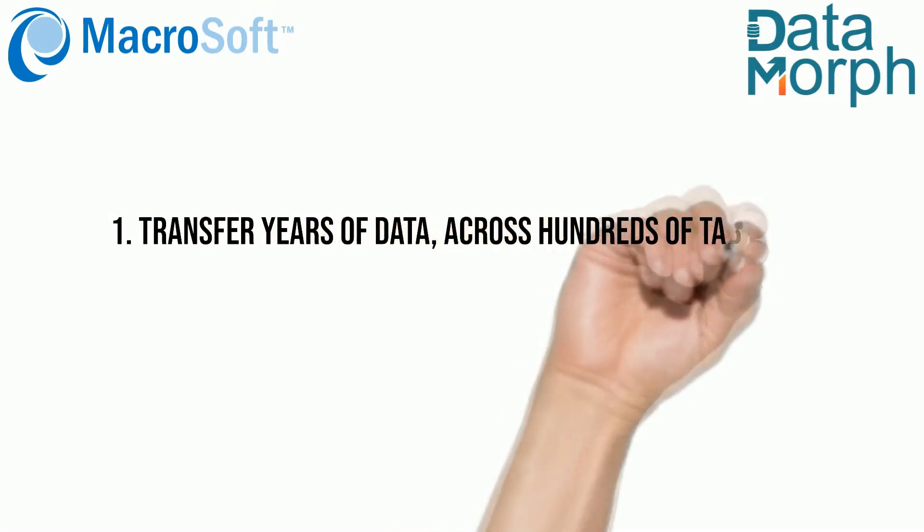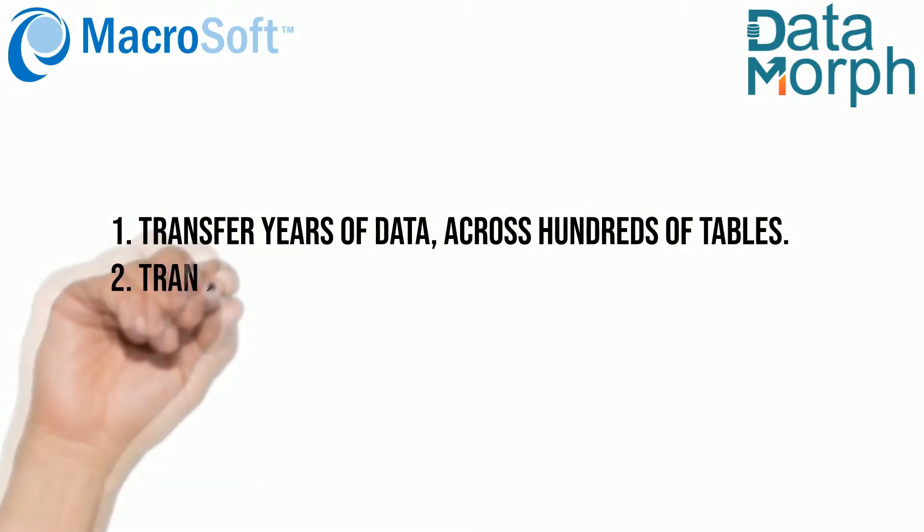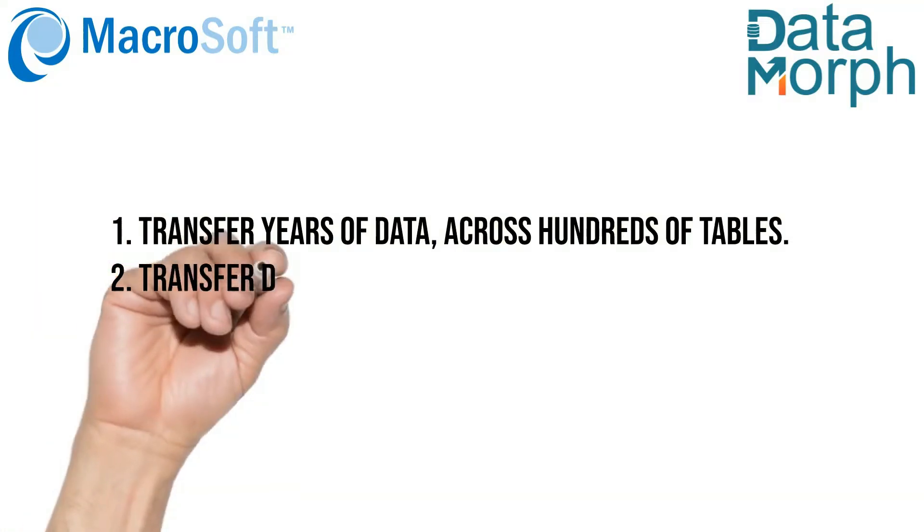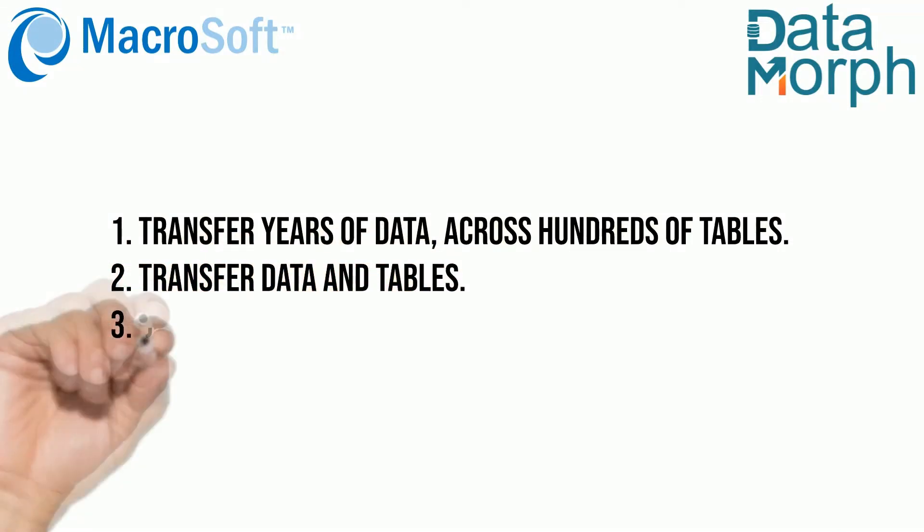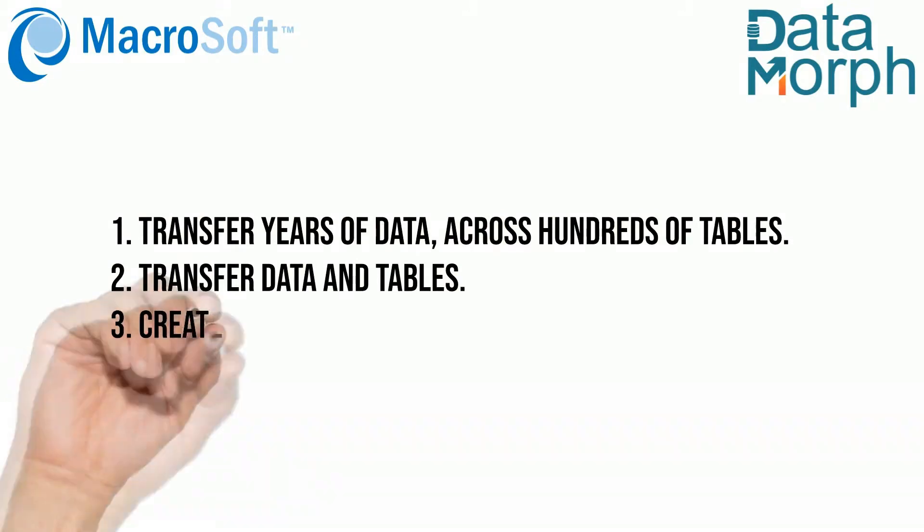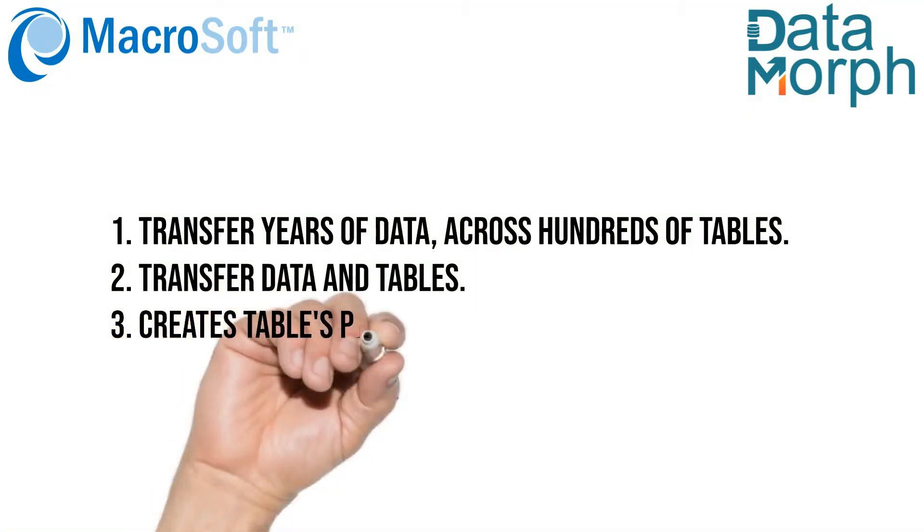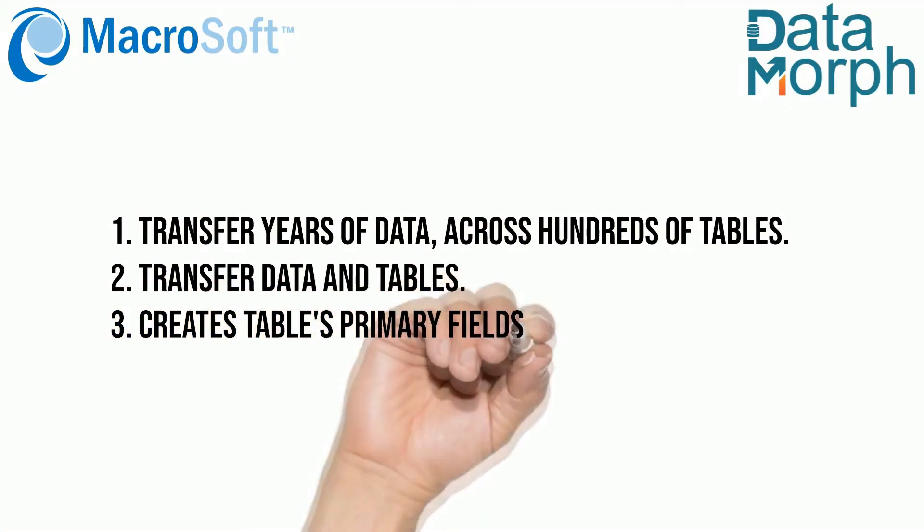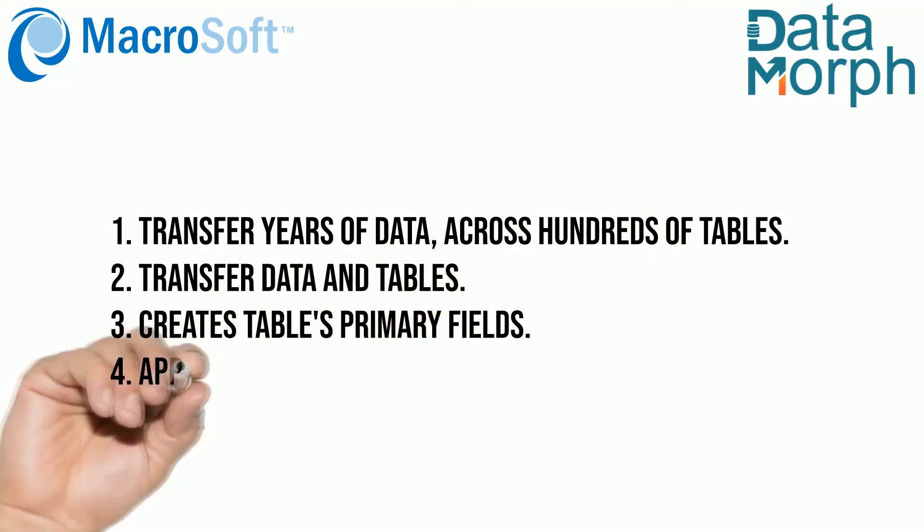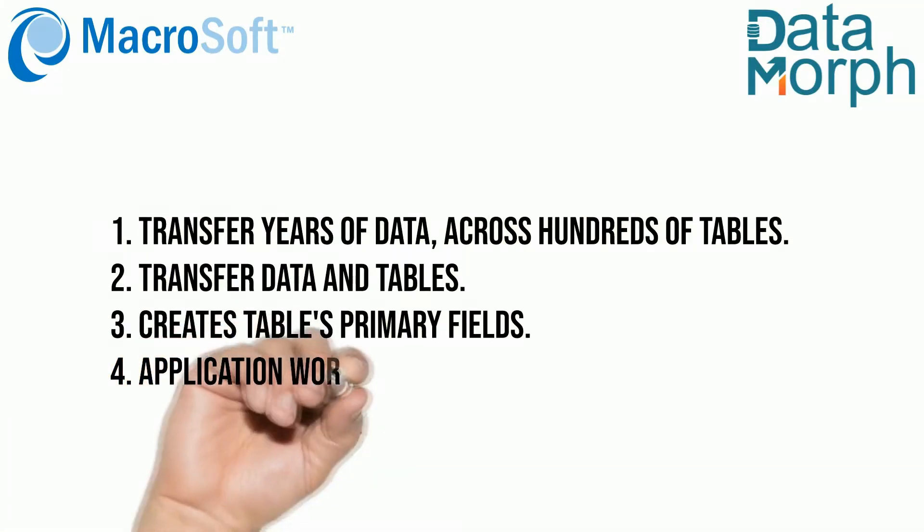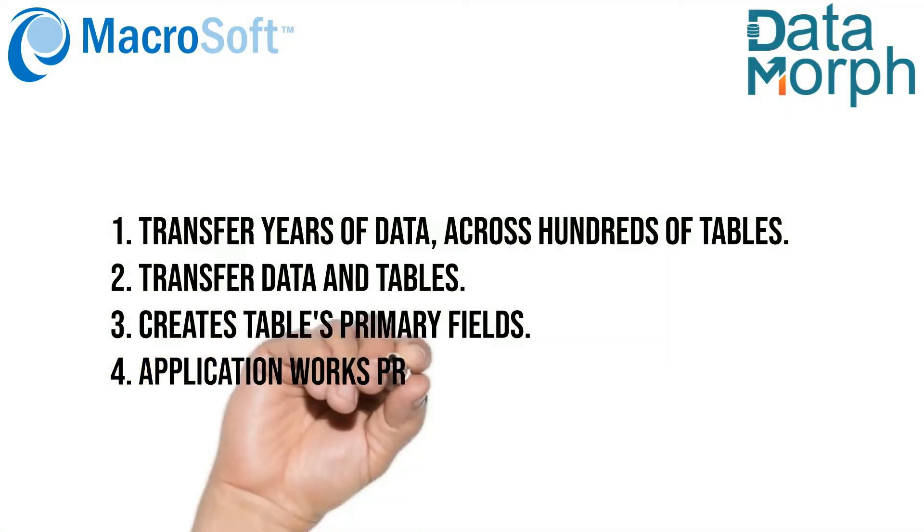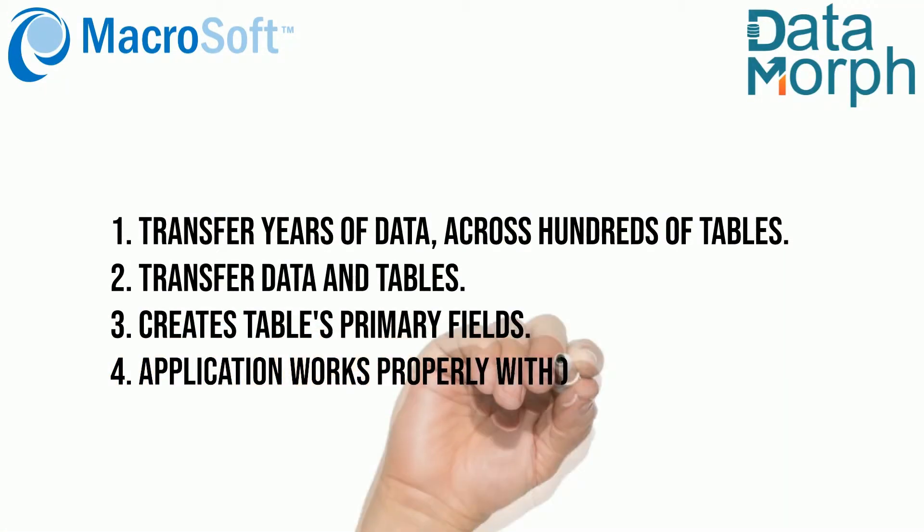The Datamorph utility not only transfers the data and free tables from the legacy to the target, it actually creates the table's primary fields and any other required information to ensure the new application works properly without any new code written by the developer.